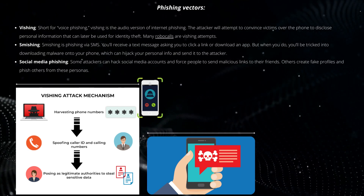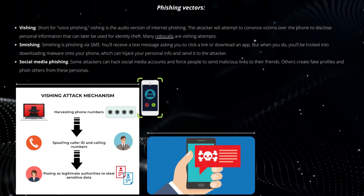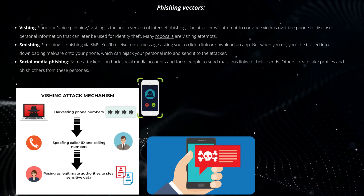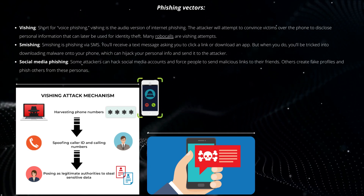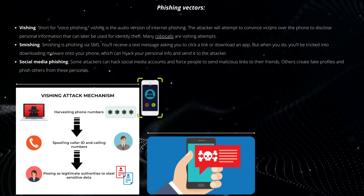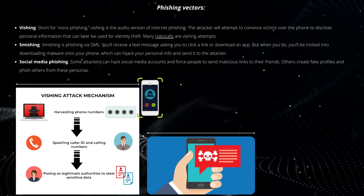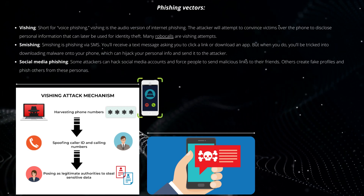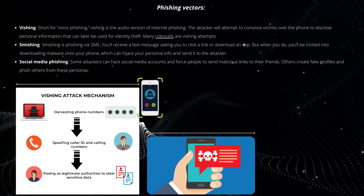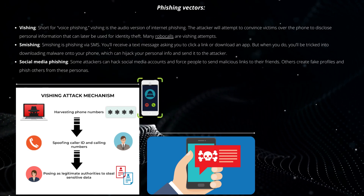Smishing is phishing via SMS. You'll receive a text message asking you to click a link or download an app. But when you do, you'll be tricked into downloading malware onto your phone, which can hijack your personal information and send it to the attacker.